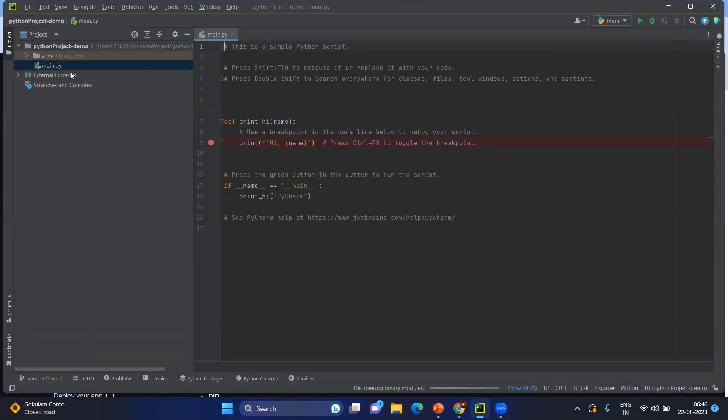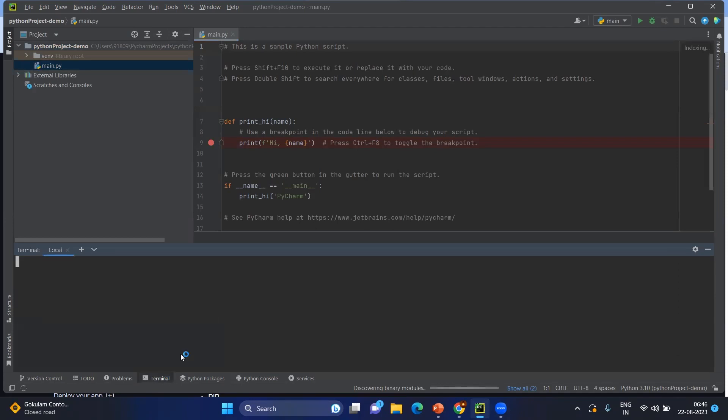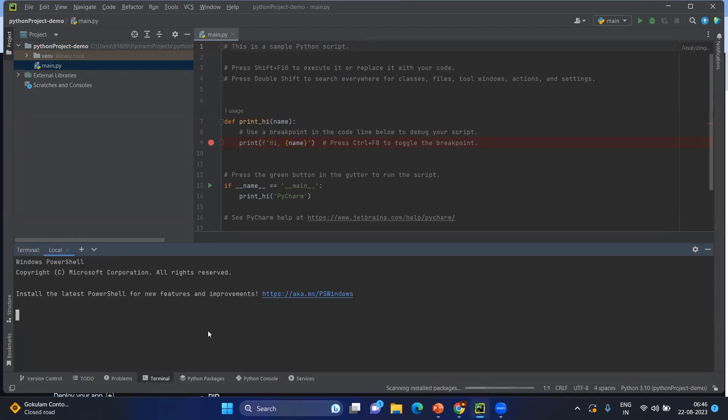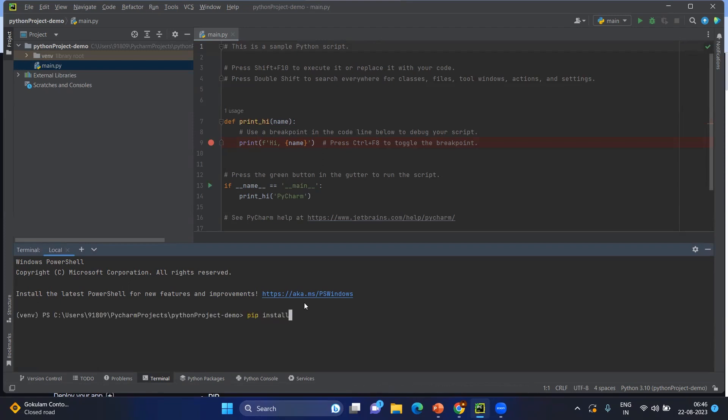After having your basic skeleton, go to the terminal and type pip install langchain.